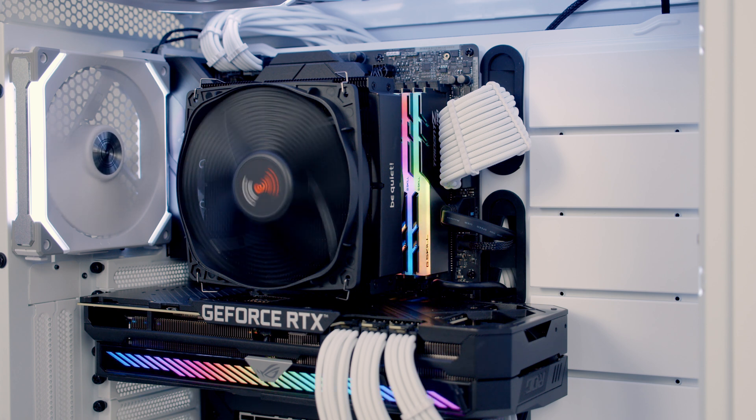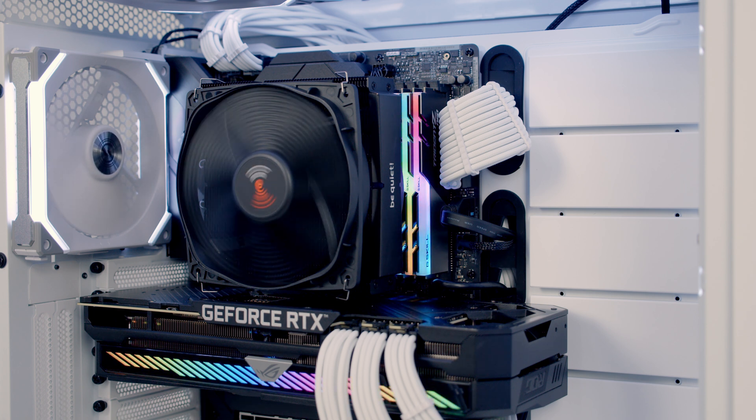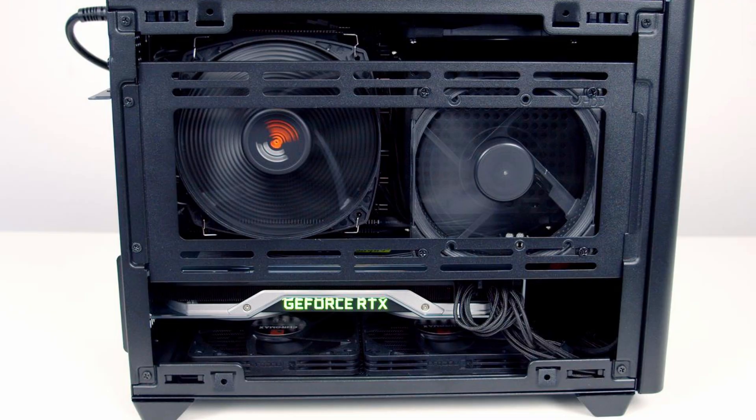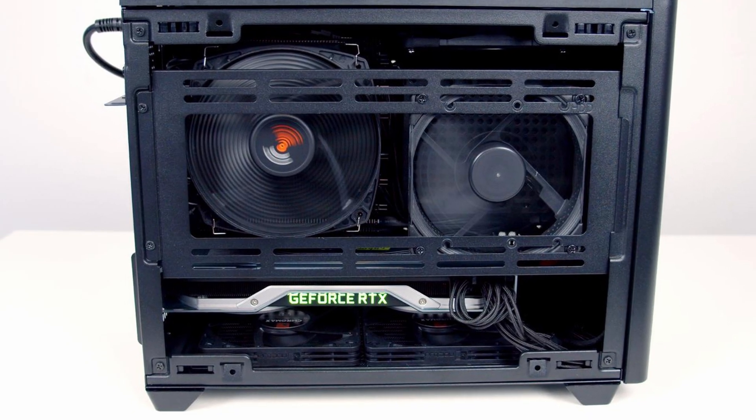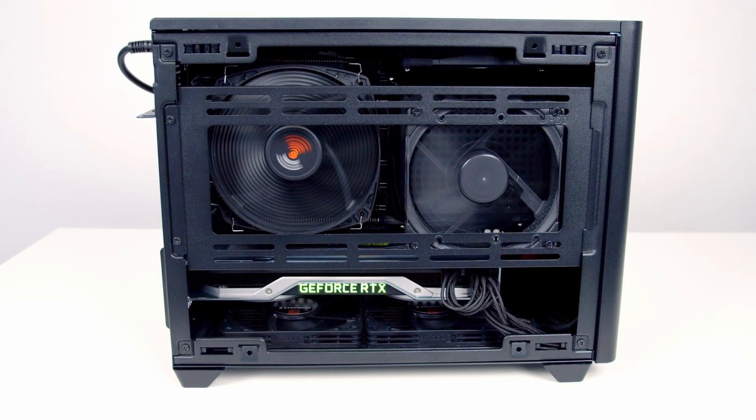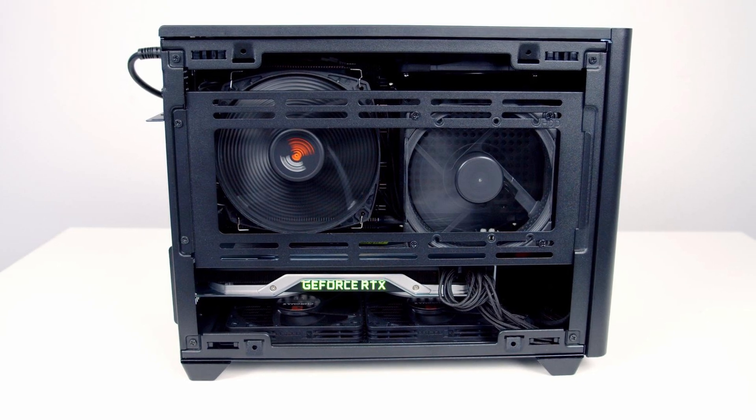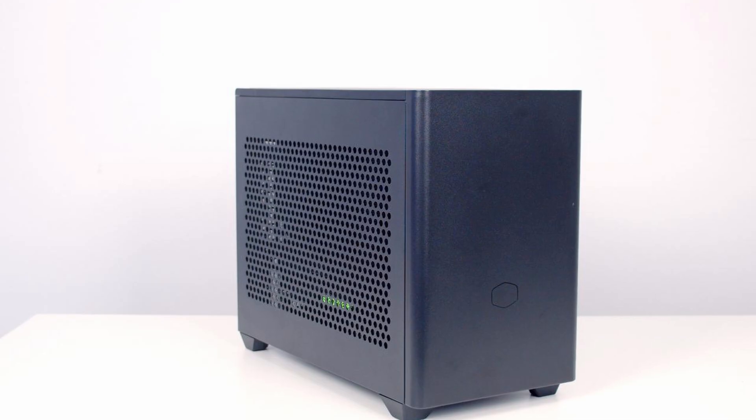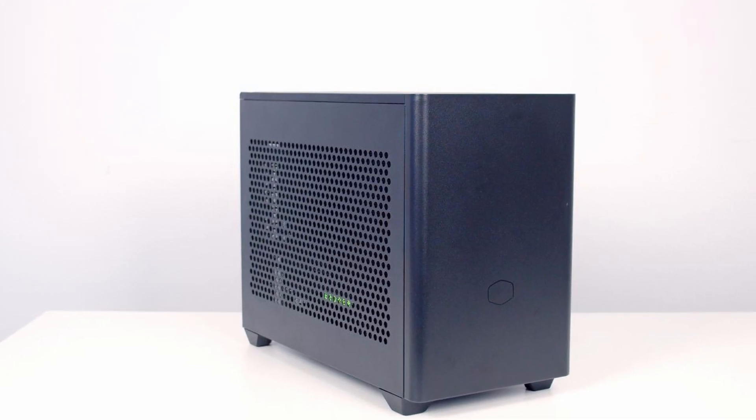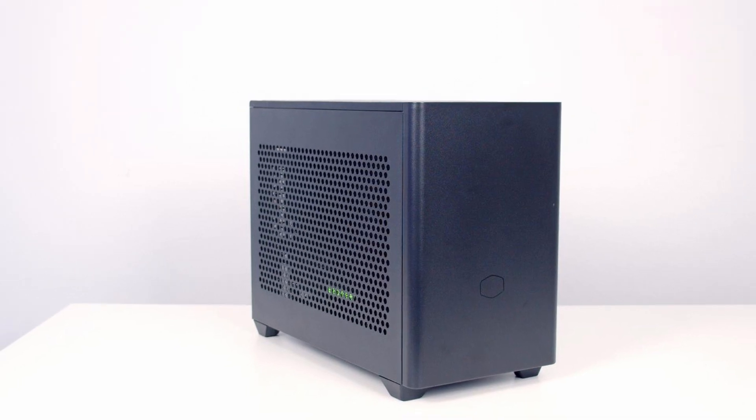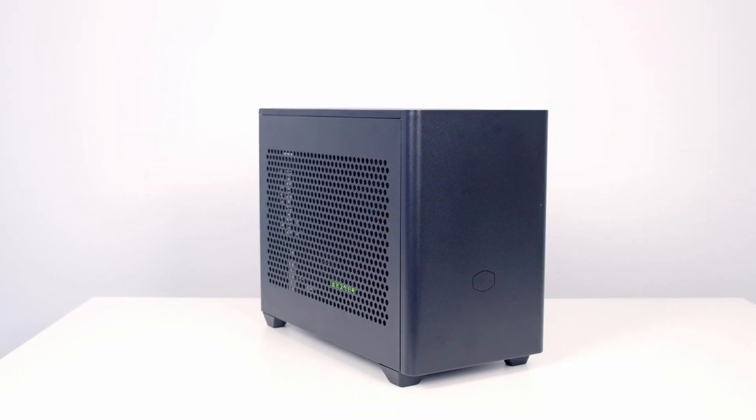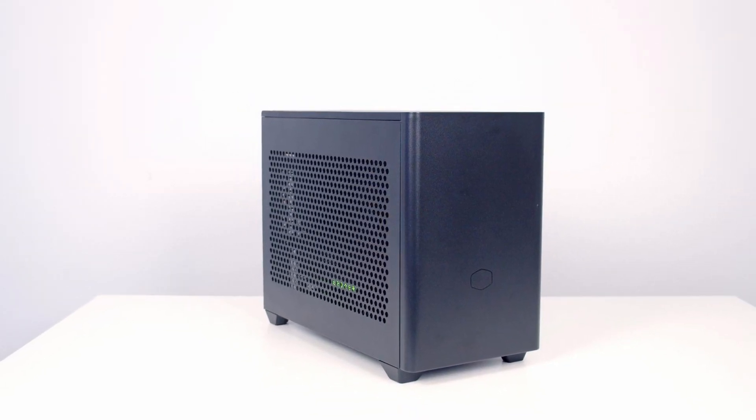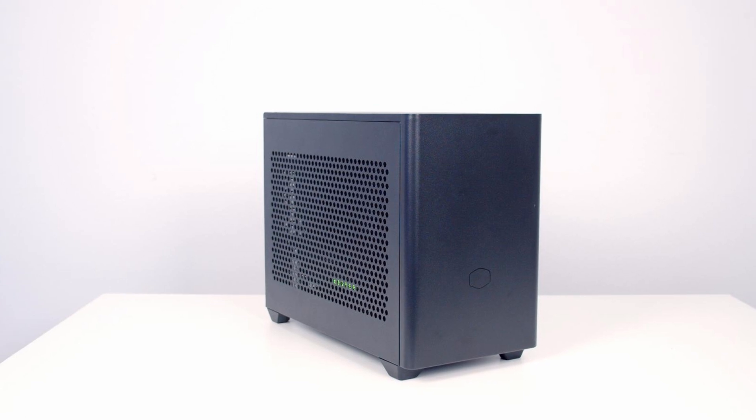So I would expect this cooler to perform best in a case with a side intake and in fact I did use the original version of the Dark Rock TF in Cooler Master's NR200P which has a mesh panel on the side and you can actually have fans in front of the mesh providing intake and I did get very impressive CPU temperatures in that case.